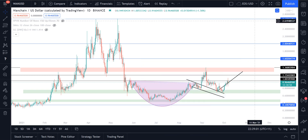Hello Wolfpack, we're back here. We're analyzing WAN chain, WAN USD. We've got the weekly chart, the 4-hourly chart, the daily chart, and the Bitcoin pair.